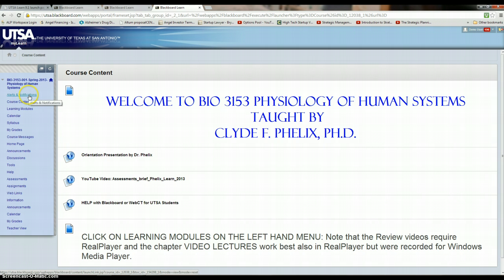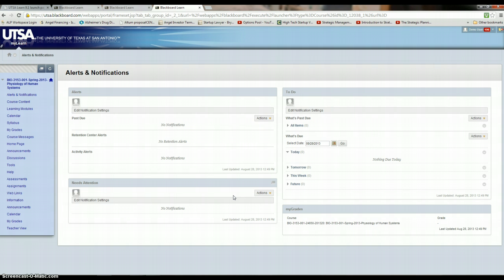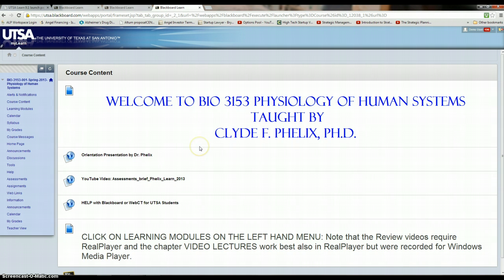Alerts and notification page, you see here. You'll want to, I'm not sure if you can set these yourself, but I think I have it where you come into the course content page here. But anyway, be sure you check that every now and then.